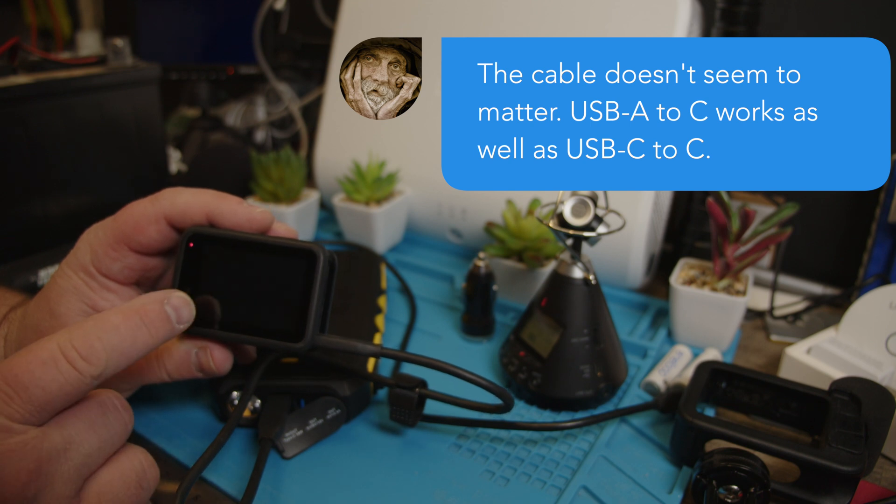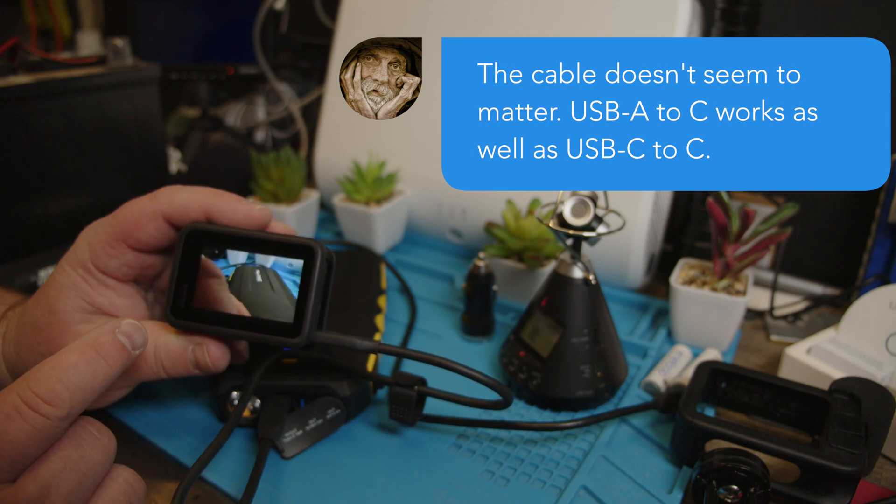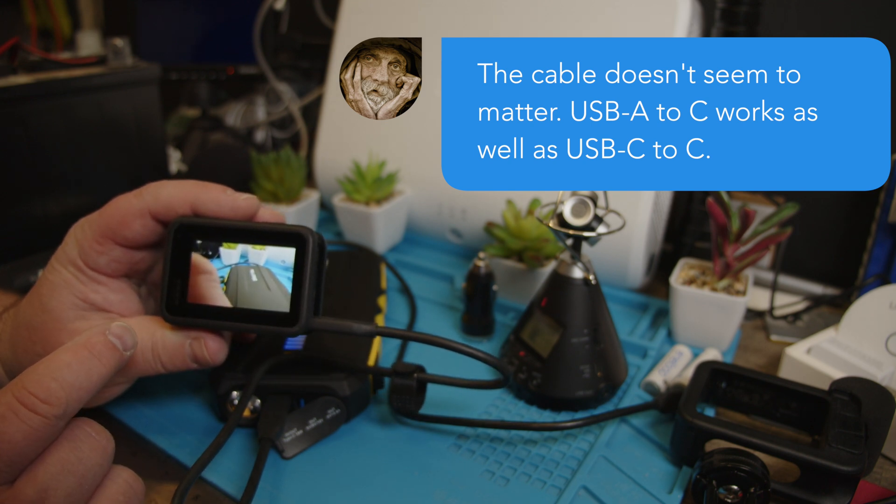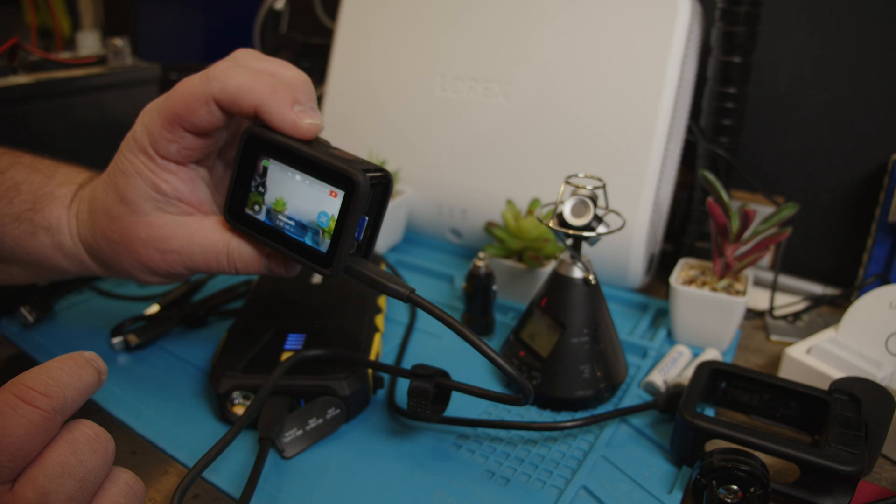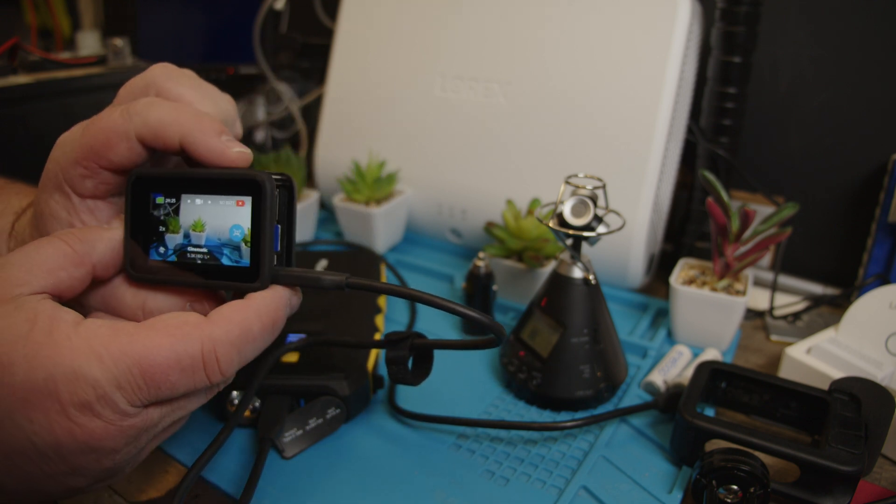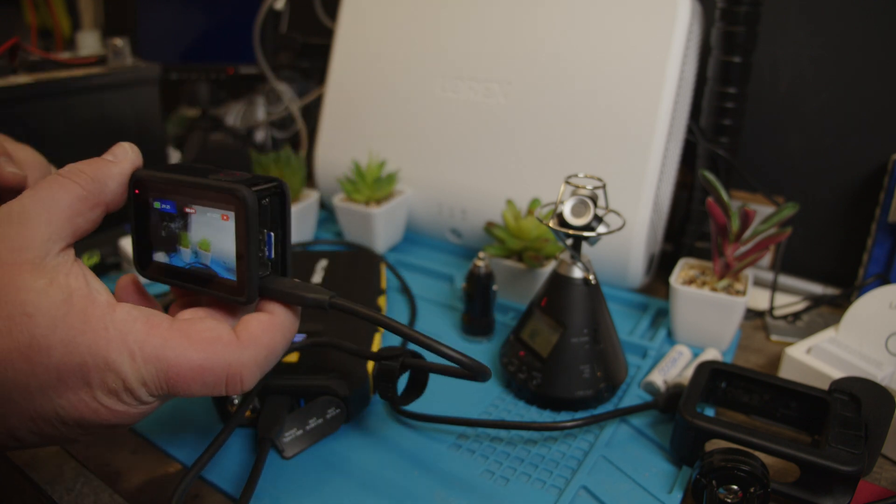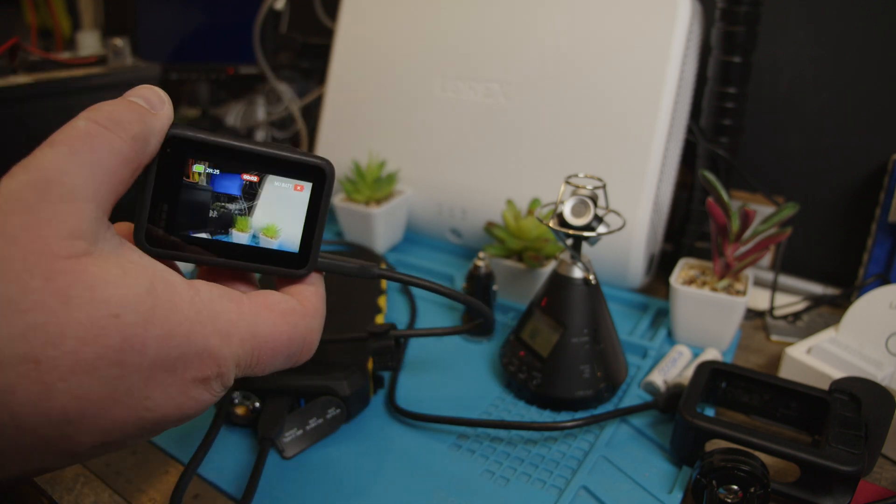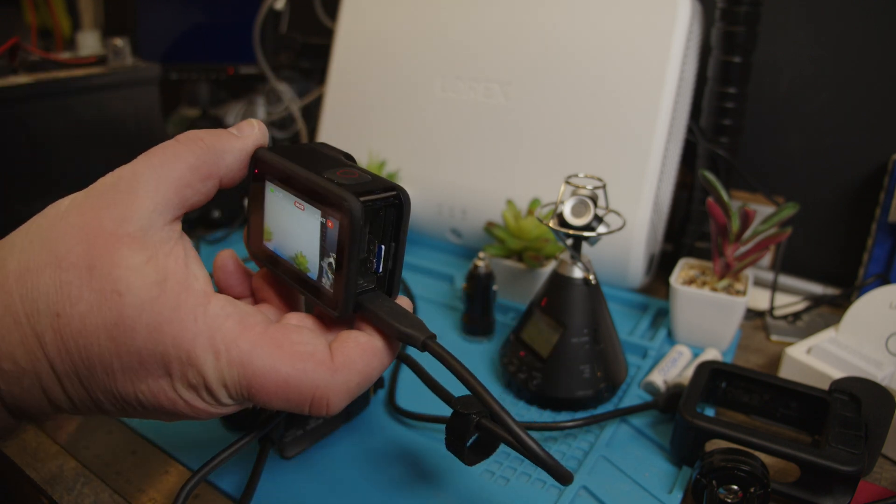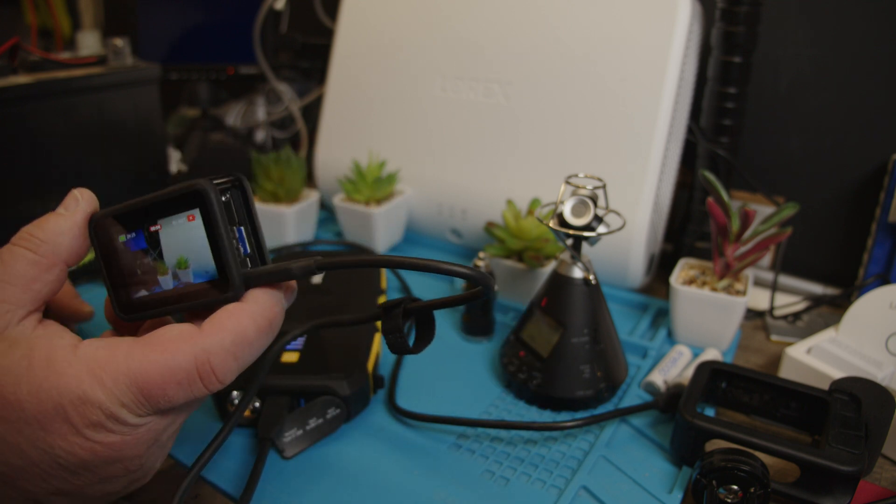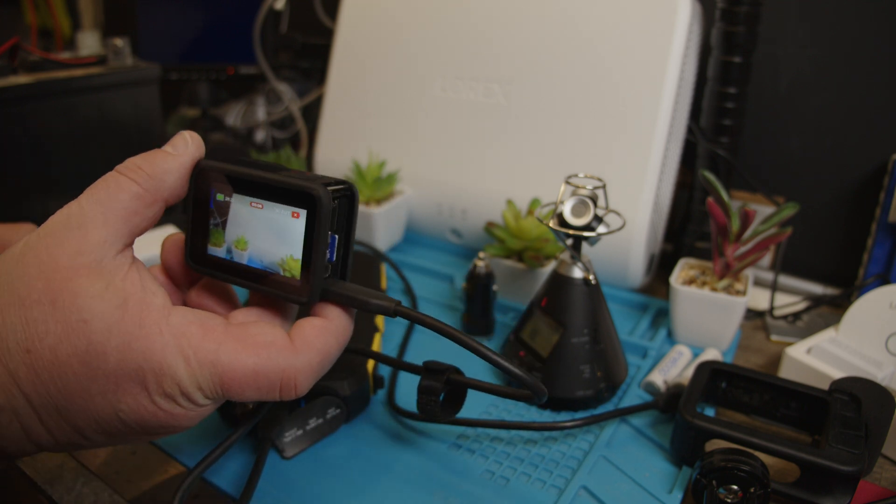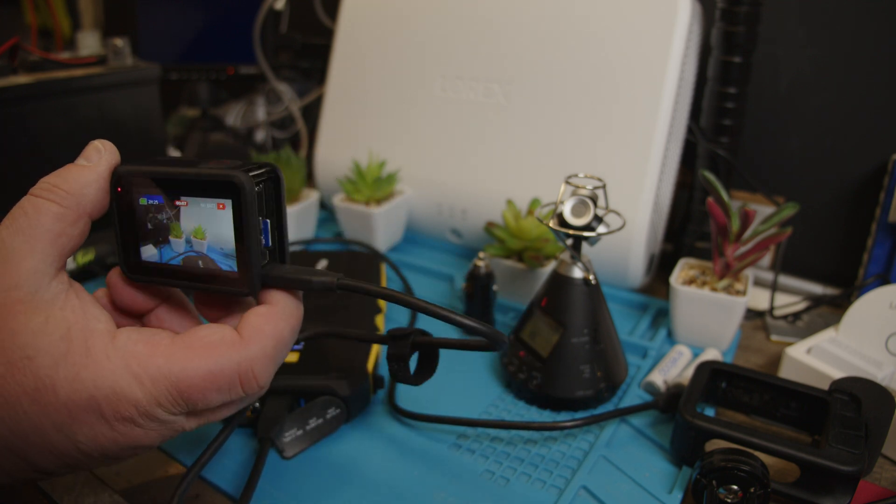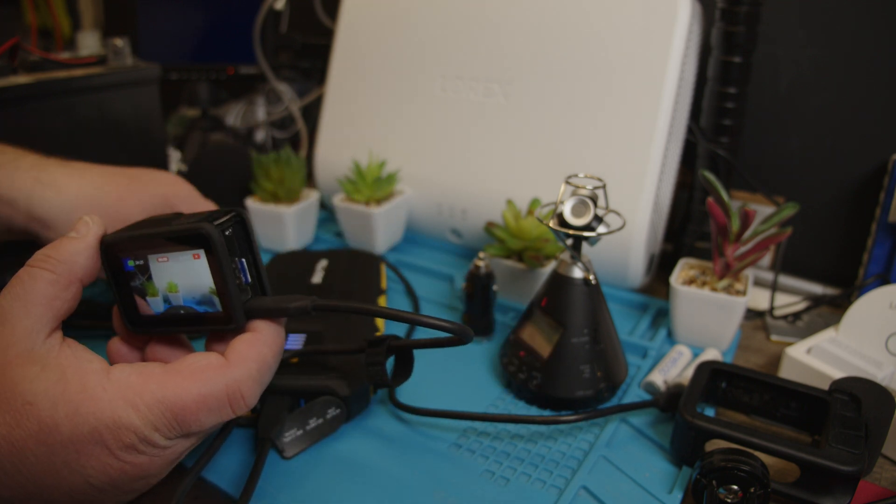So it's USB-C to USB-C and that clearly works even with recording here. No problem. So it's a no name USB-C to USB-C.